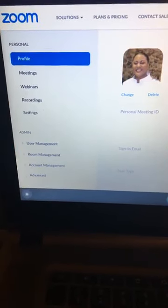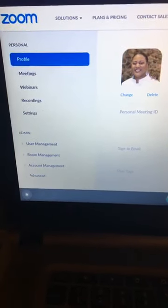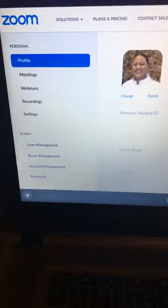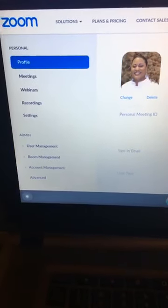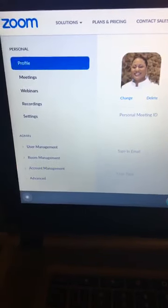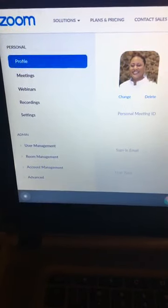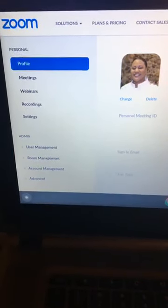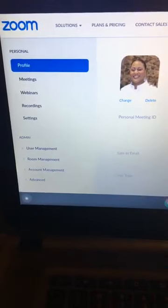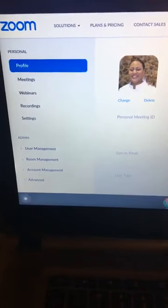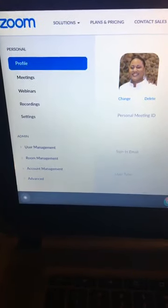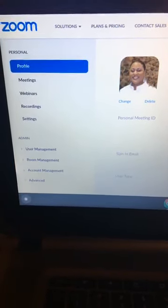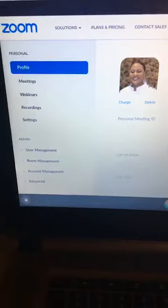So everybody that actually have signed up for the class, now remember those that haven't signed up, you have till Friday because the only reason I reopened it is because so many people were asking me. So with that being said,